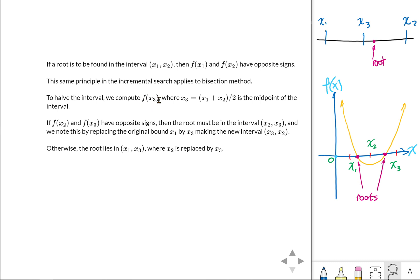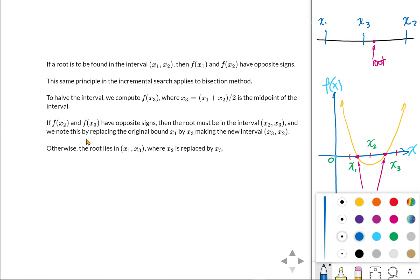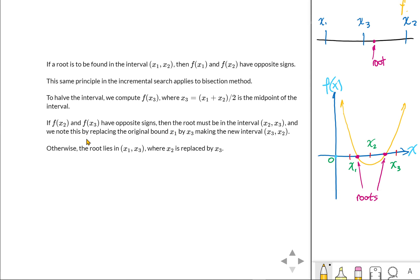We evaluate the function f at point x3, where x3 is the midpoint between x1 and x2. If our function f of x2 is positive and then f of x3 is negative, therefore the root is in between x2 and x3.